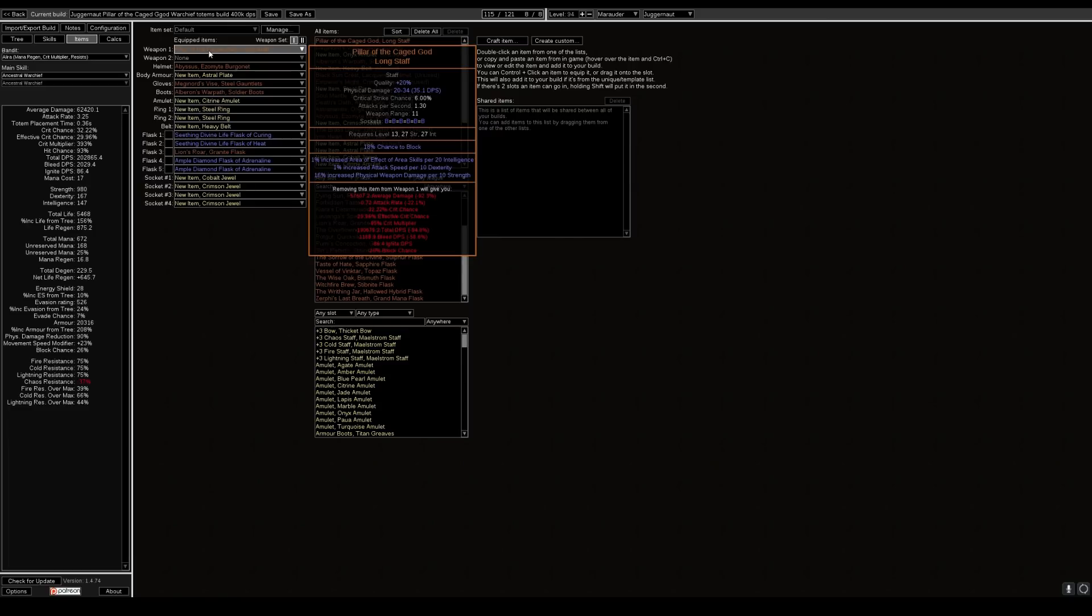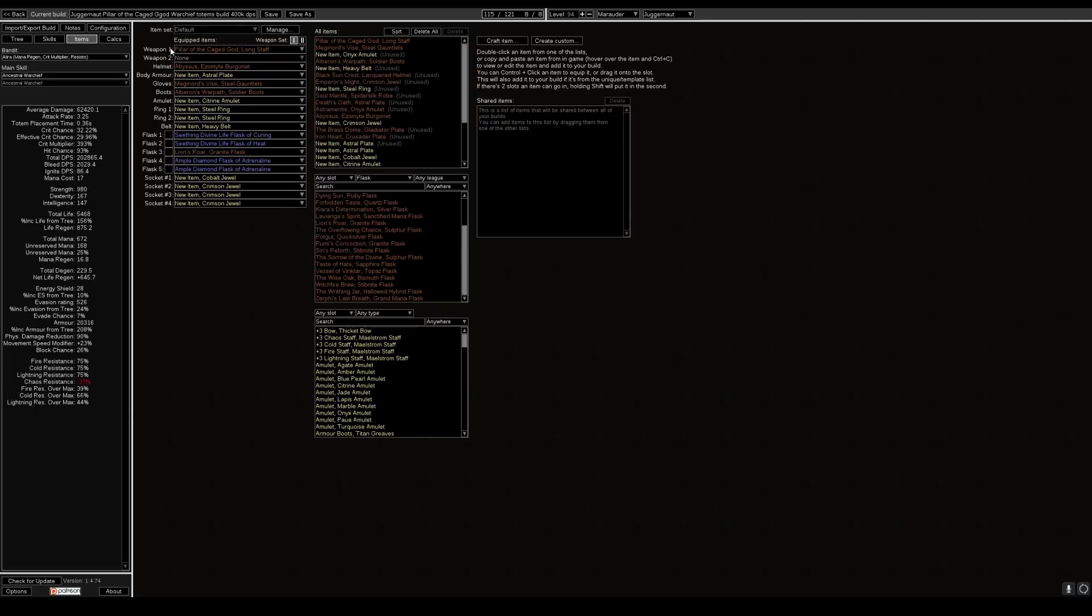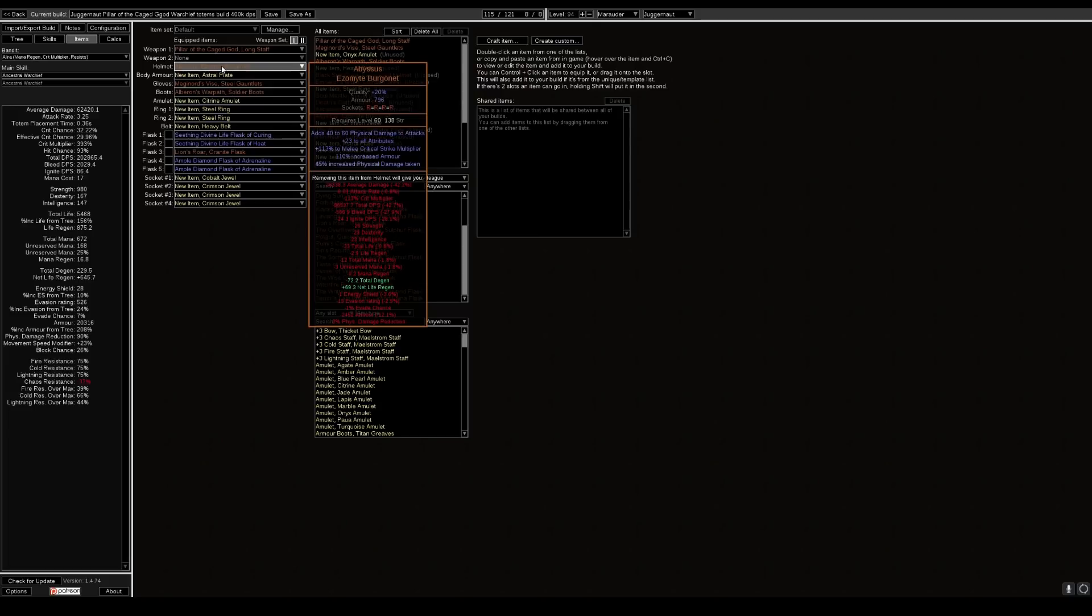The reason why we center around this is we have this increased physical weapon damage per 10 strength. This is why our DPS is quite high for not much investment in the build and 400,000 DPS on a totem build is quite nice to have.